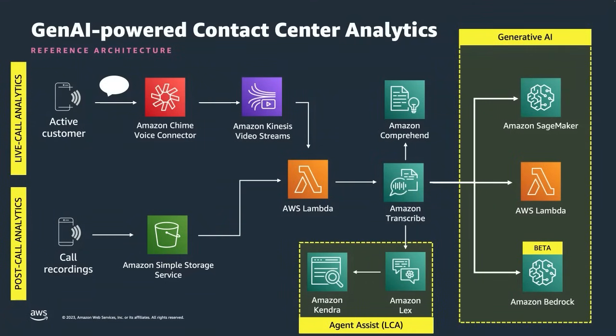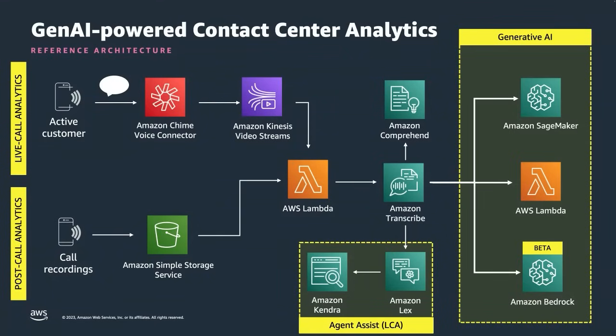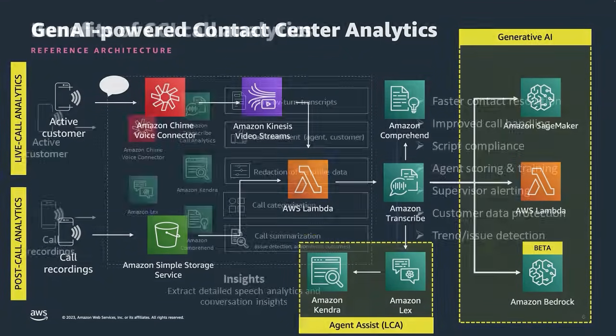At the bottom we're quite excited to see we can now use Amazon Bedrock which is our now in private beta Generative AI managed service. All of these solutions can take that transcript and put it through Gen AI to give you additional insights.